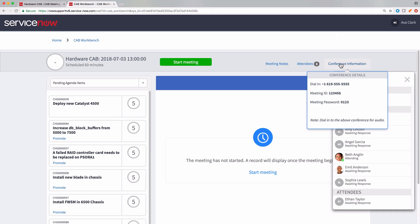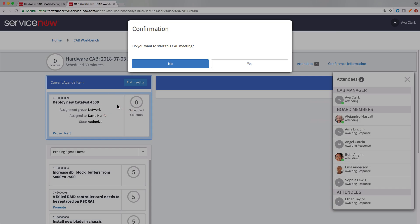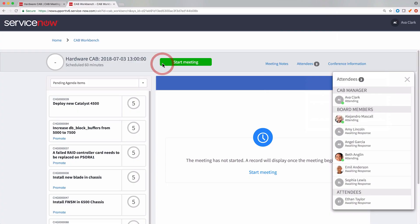Now let's start the meeting. As the CAB manager, we can start the meeting by clicking the first agenda item, or by clicking the start meeting button.